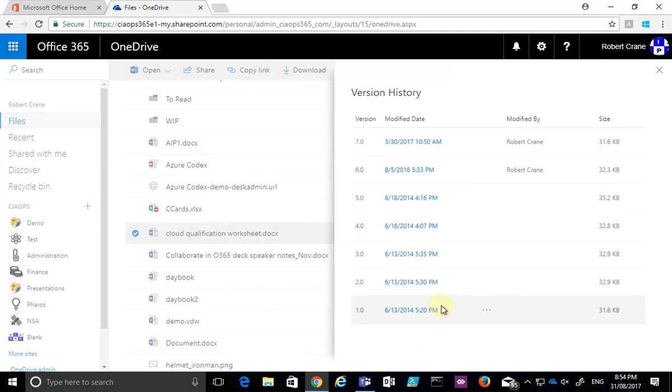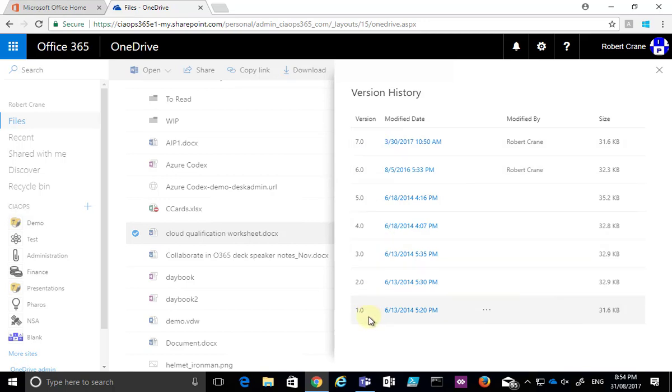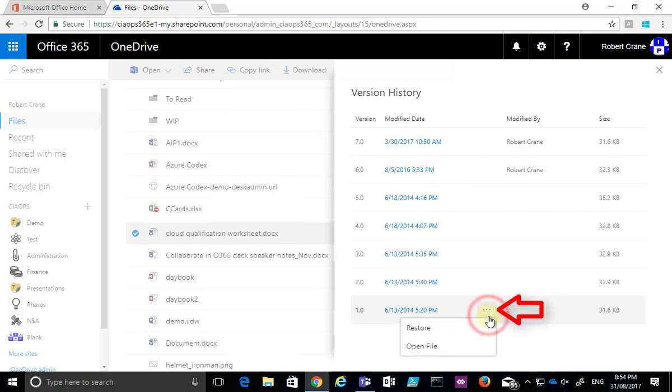Now I'll get a slide out from the right and you'll see at the moment this document has seven previous versions. I have the information about those versions, the time and the date, and you'll see that I also get an ellipse. The three dots here I can select that and if I want to I can restore that version or I can open that previous version to view.